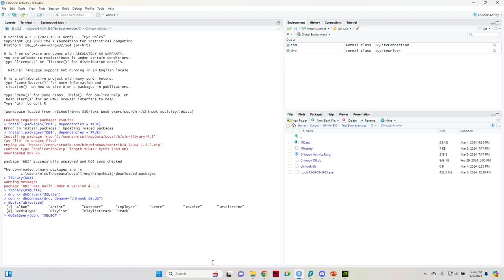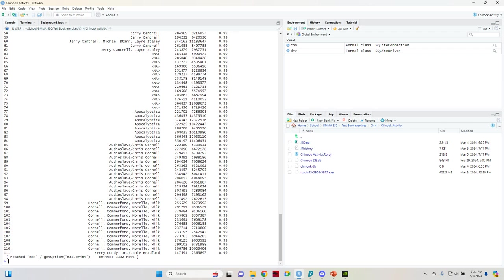And then what you're going to want to do after that is quote select. And then after select is your column name. In this first question, we're not going to be using the column name cause we want the whole table. So select and then column name, our placeholder is going to be an asterisk. And then from the next thing after from is the name of the table, which will be track in this instance. And then if you want to see the table itself, you can stop there, close parentheses, hit enter, and it's going to show you the table in your console.